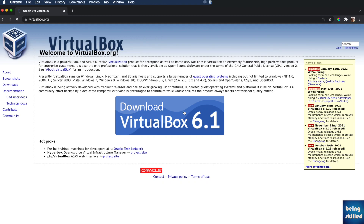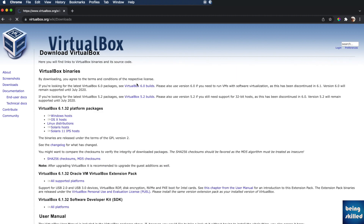In this tutorial we will learn how to create a new virtual machine using VirtualBox. We will first download the VirtualBox software and then try to create a new virtual machine and install Linux Mint into it.